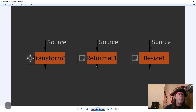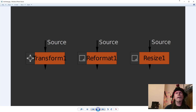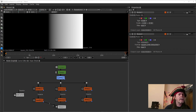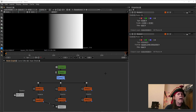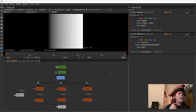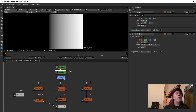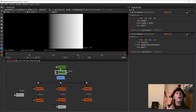We can do what we're trying to do with all three of these nodes — transform, reformat, resize — but only the resize node is the optimal or proper thing to use. Here we are in Natron, and the first thing I want to point out is that I have this set up to a square of 256 by 256 with a ramp node creating a gradient from the left side all the way to the right side of the box.